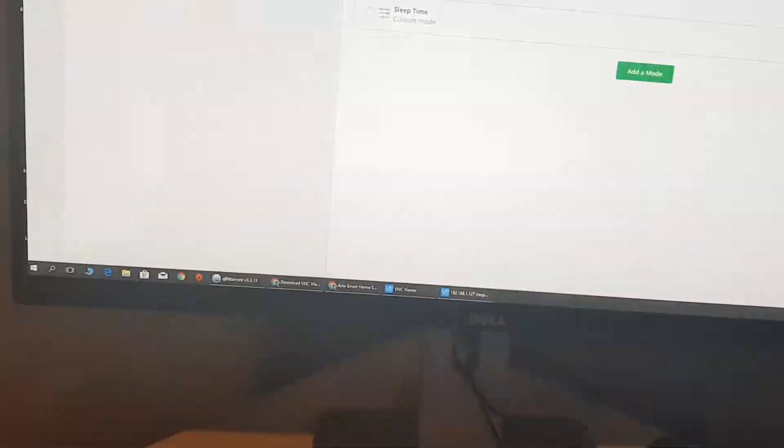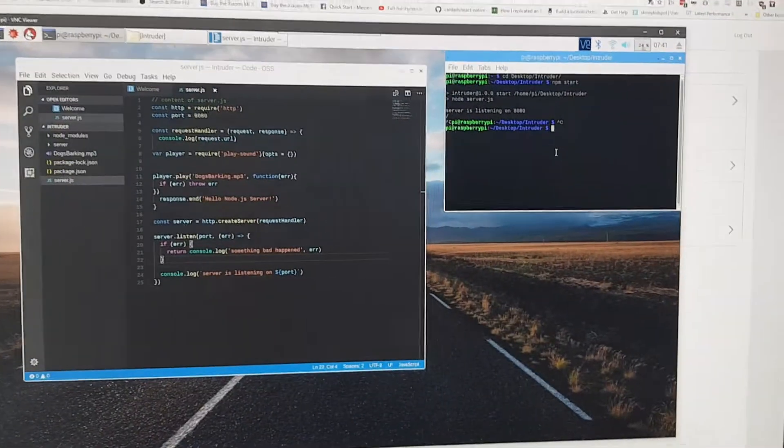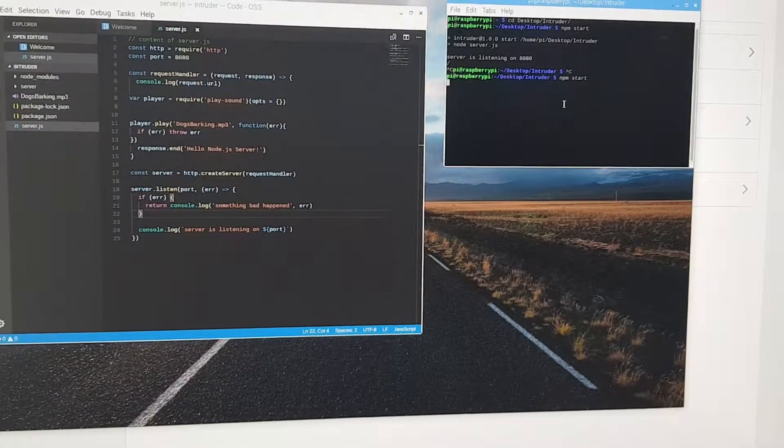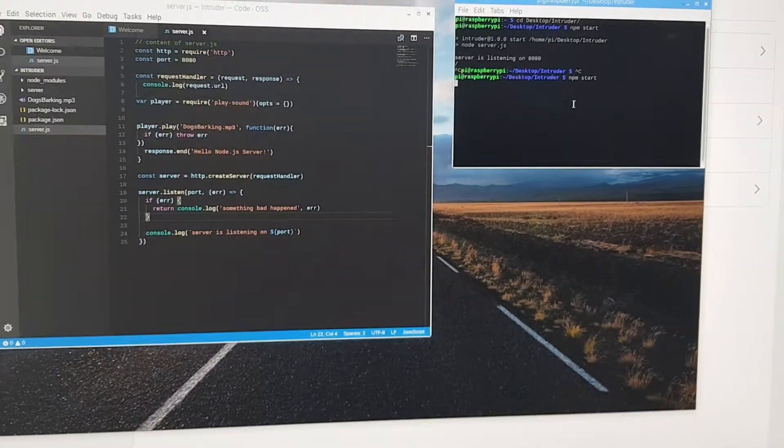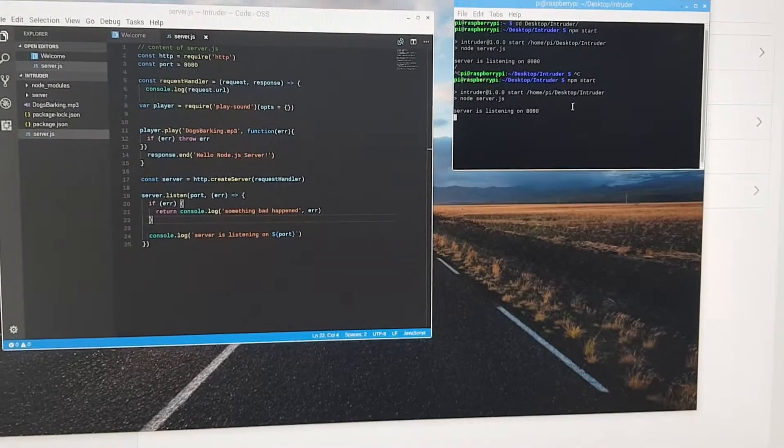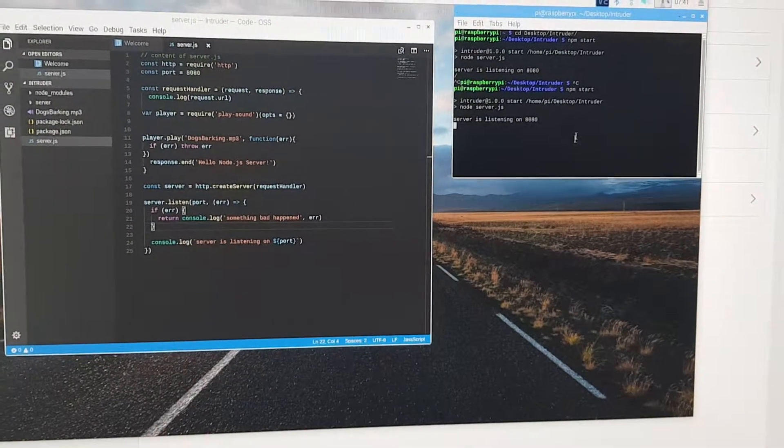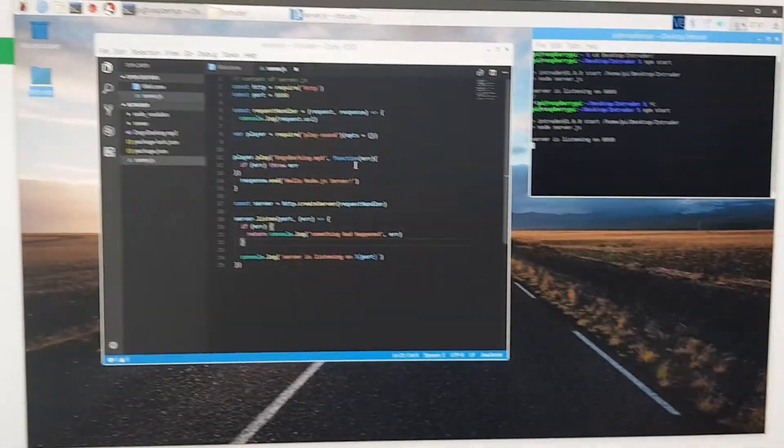What we'll first do is we'll enable the cameras. We're going to run our server. So that's listening on port 8080. So that script is going to run.